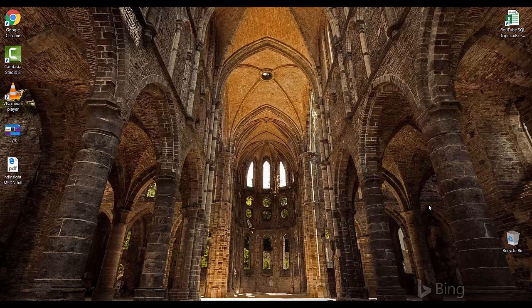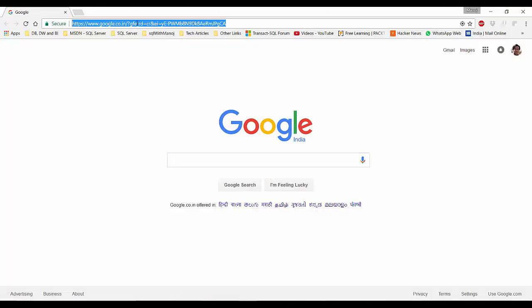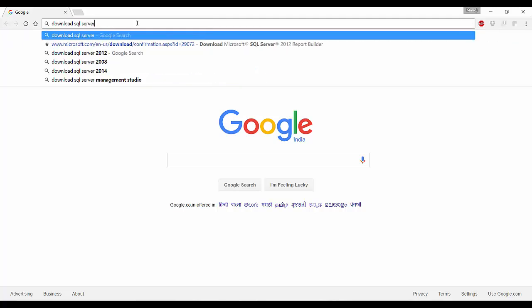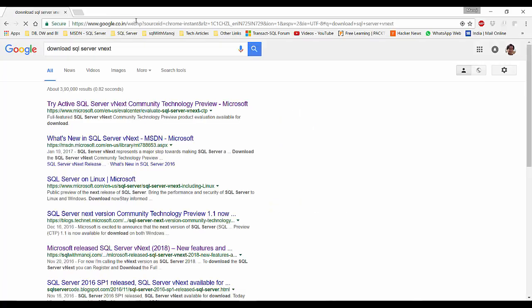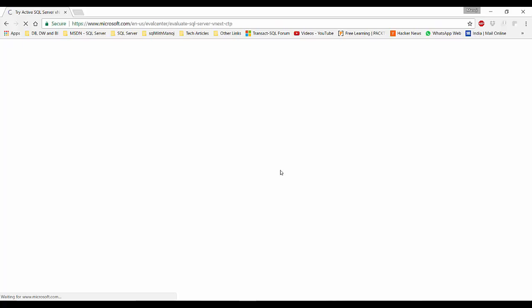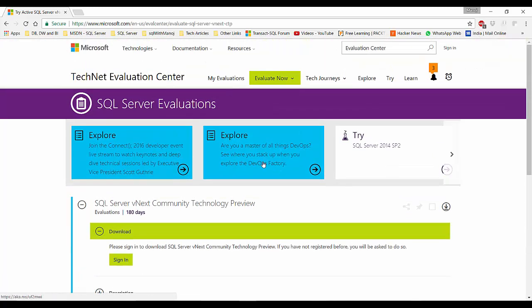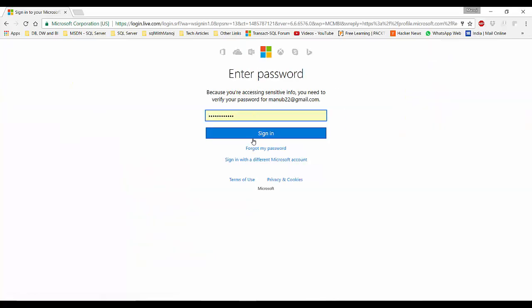Let me show you how to download the SQL Server bits for Windows and how you can install it. I'll search for 'download SQL Server vNext' and the first link will take me to the evaluation page of the CTP version. Right now the CTP 1 version has been released and you can download it from the SQL Server evaluation center site. Before you download, you have to sign in and register with your Microsoft account, Live ID, or Hotmail account.